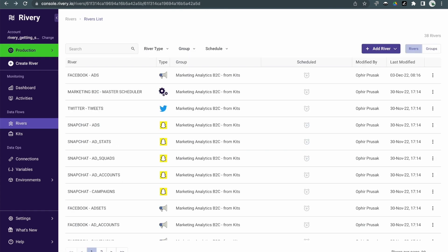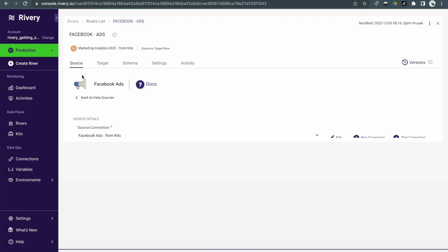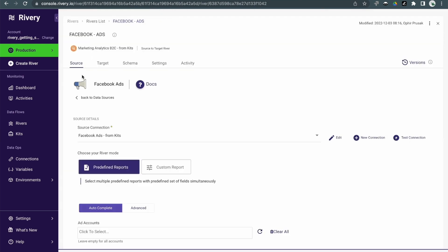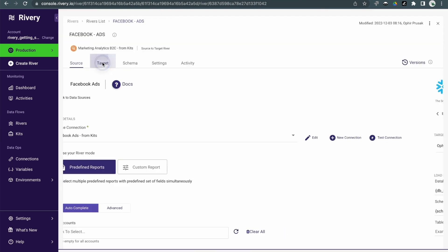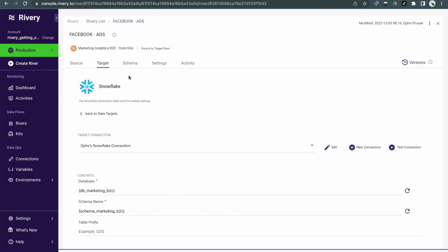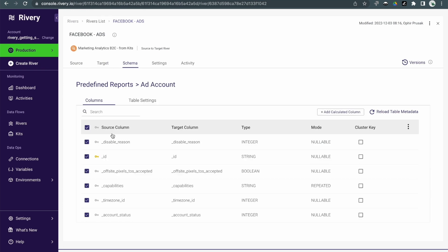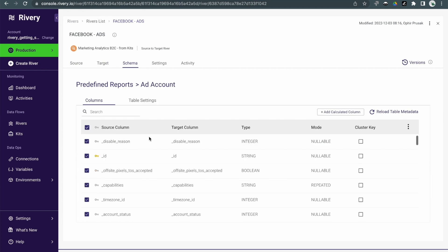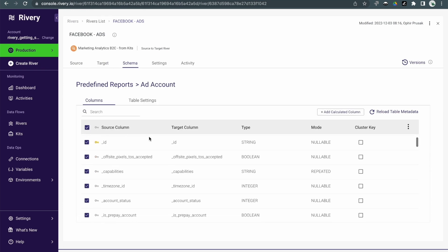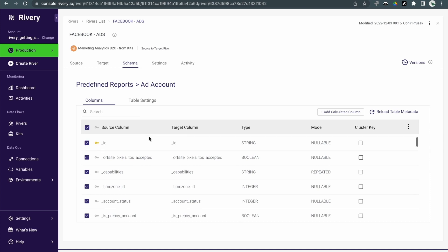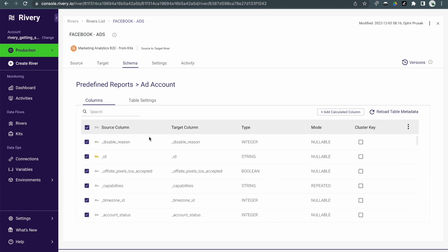For example, here is a source-to-target river that pulls data from Facebook ads and then pushes it into a Snowflake data warehouse. One of the cool things about Riveree is that it automatically identifies the structure of incoming data and then creates the columns and tables as needed in the source destination.